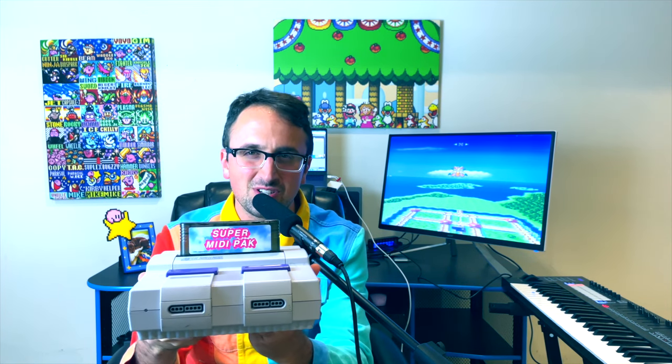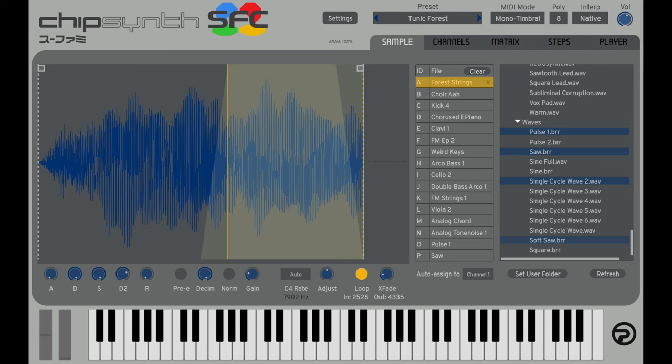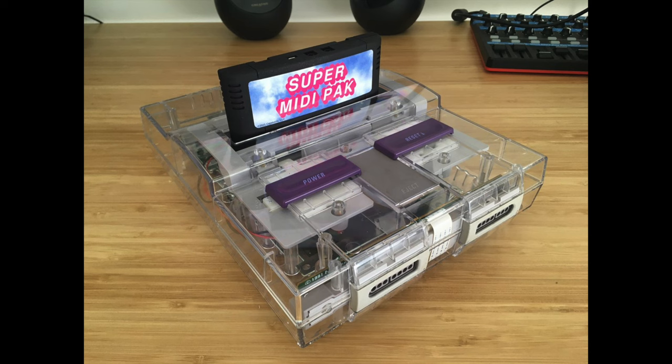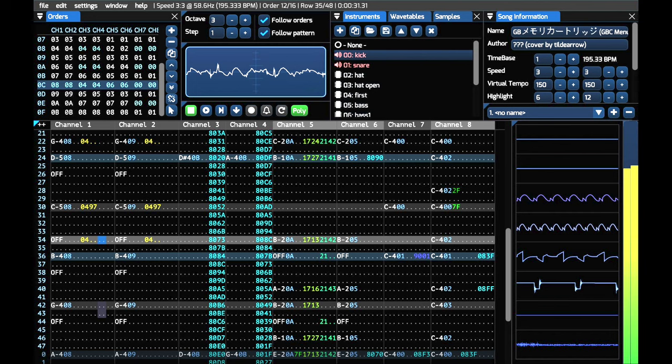Hey guys and welcome back to another episode of How to Chiptune. On today's episode we're going to be talking about how to make Super Nintendo music. We'll take a look at the musical capabilities of the Super Nintendo as well as four different methods: the Chipsynth SFC VST plugin, the C700 VST plugin, the Super MIDI Pack, and Furnace Tracker.